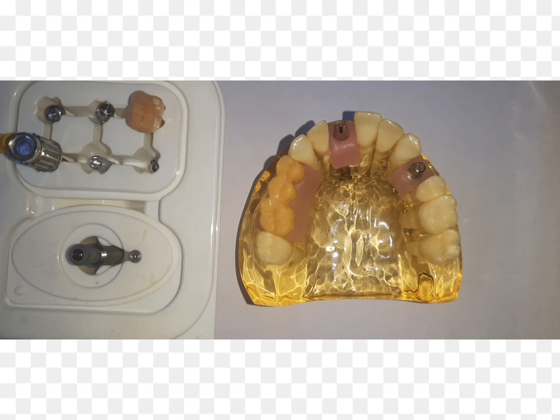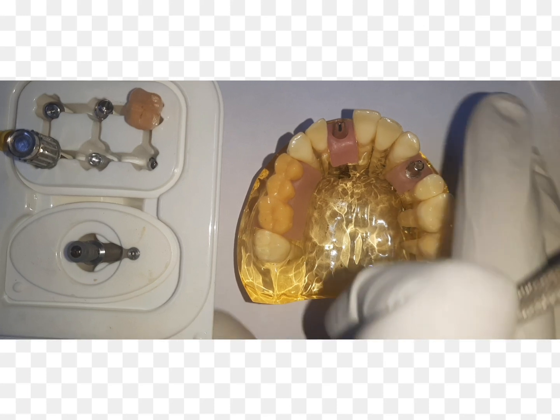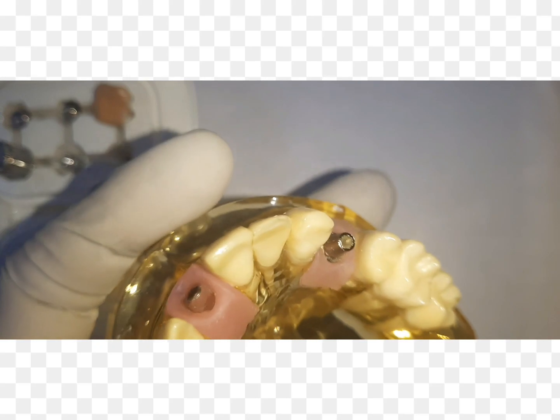What do you mean by a dental implant? A dental implant is any prosthetic device which is made up of alloplastic material and is implanted into the oral tissue beneath the mucosal, oral or periosteal layer, and this provides a connection for the fixed prostheses, like we see in this model.